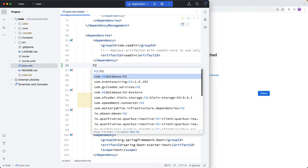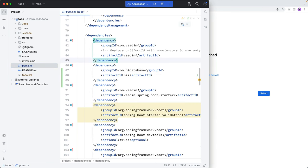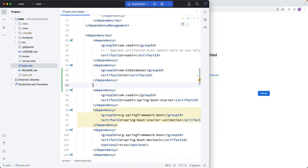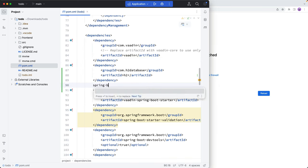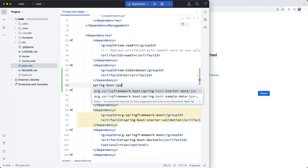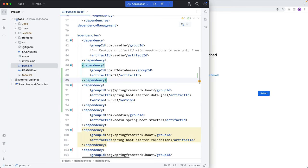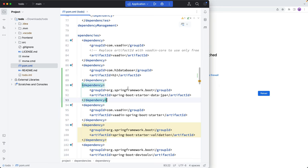So the first one I'll add is a H2 database dependency, so we have an in-memory database. And then I'll add a Spring Boot JPA, a Starter JPA, this dependency so that we have a way of processing things through Spring Data.